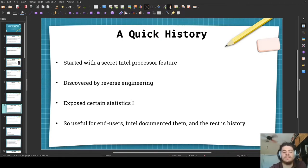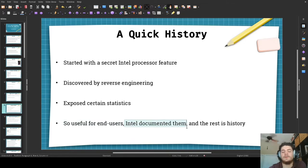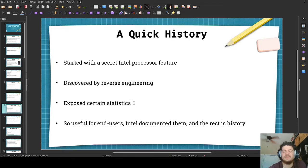These performance counters exposed certain useful statistics that the designers at Intel probably could have used to design better Pentiums, but they never revealed it to end users. However, these clever people made it so this new feature was so useful for end users that Intel documented them, AMD copied Intel, ARM copied Intel and AMD, and the rest is history.